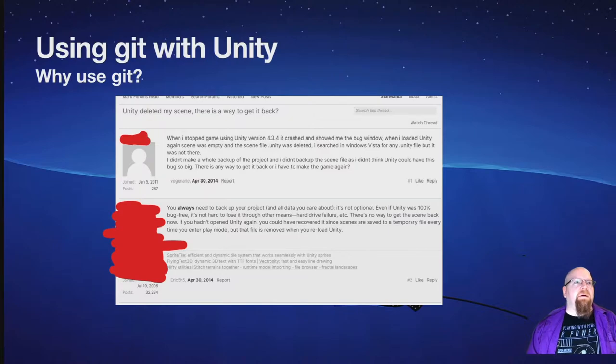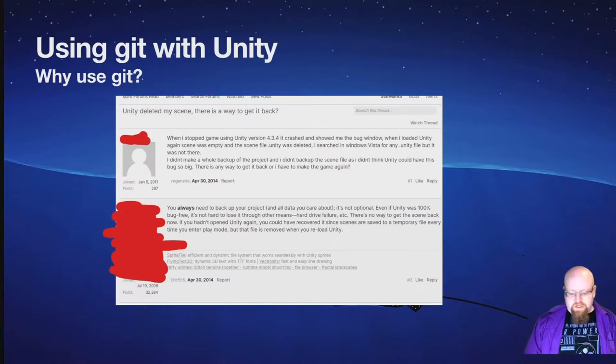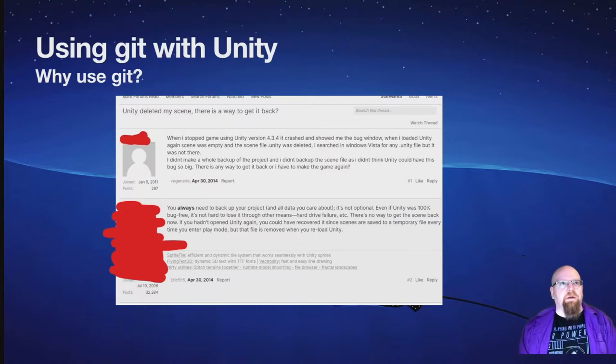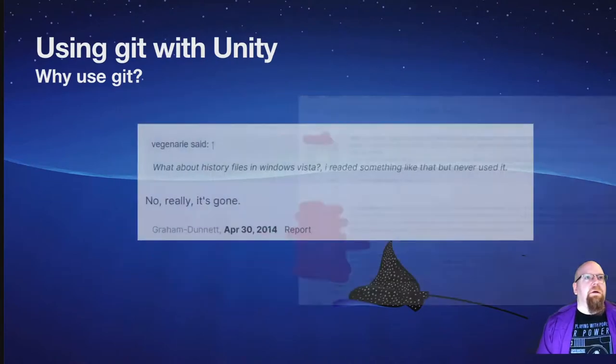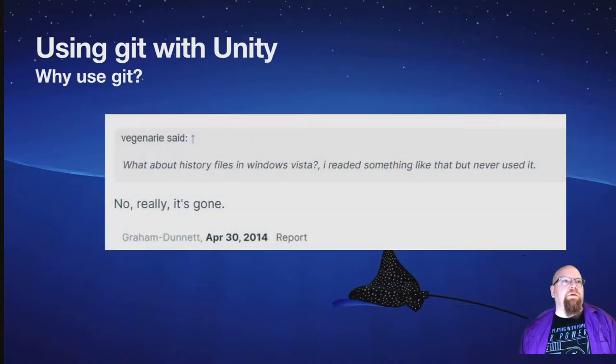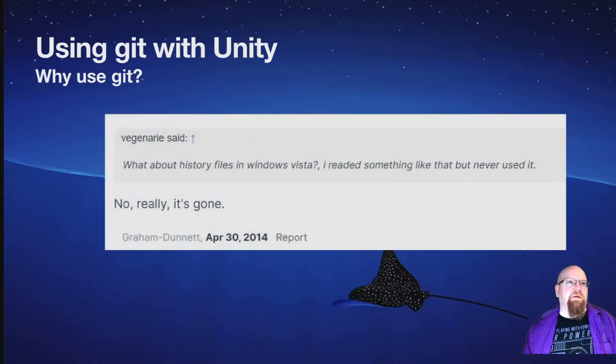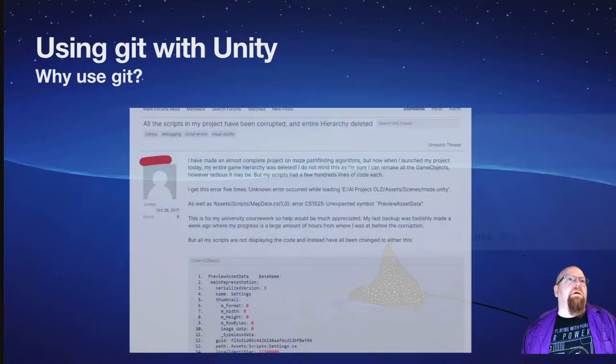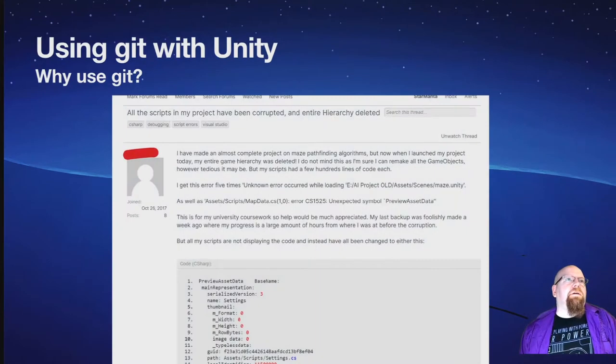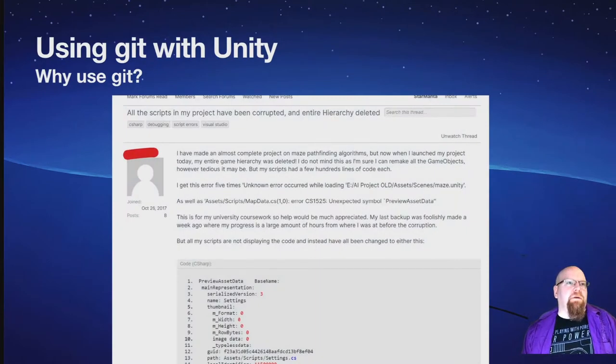Unity deleted my scene. Is there a way to say, what about history files in Windows Vista? No really, it's gone. All the scripts in my project have been corrupted, and yeah, of course it's gone.